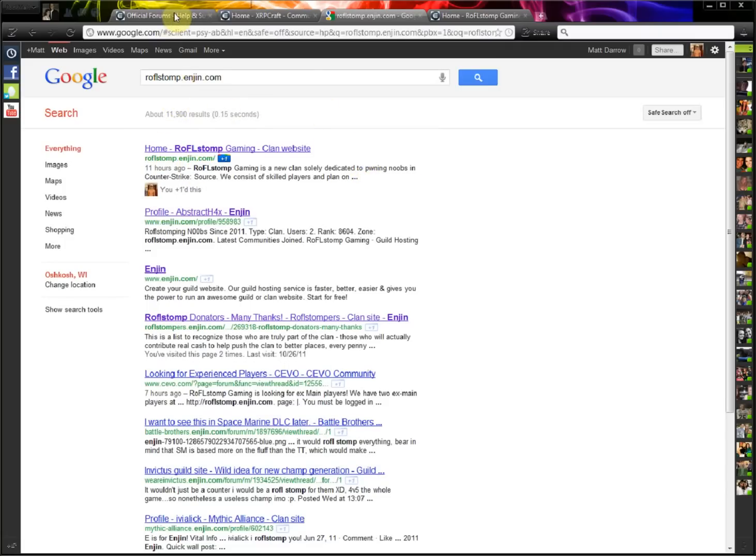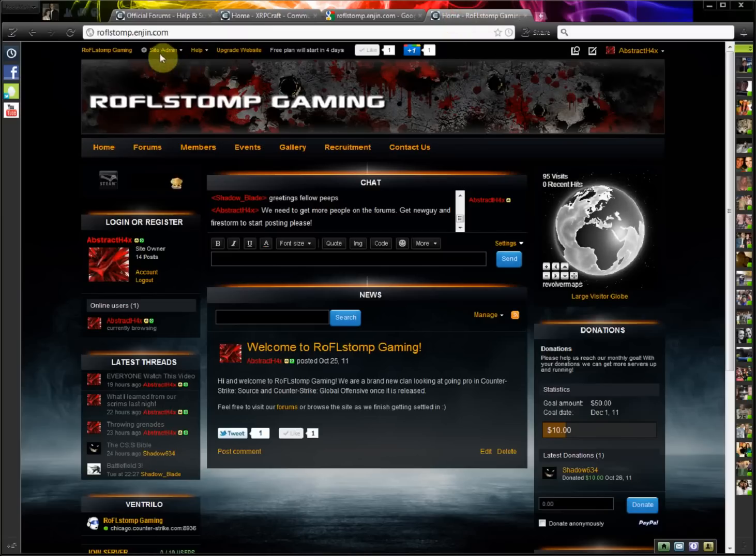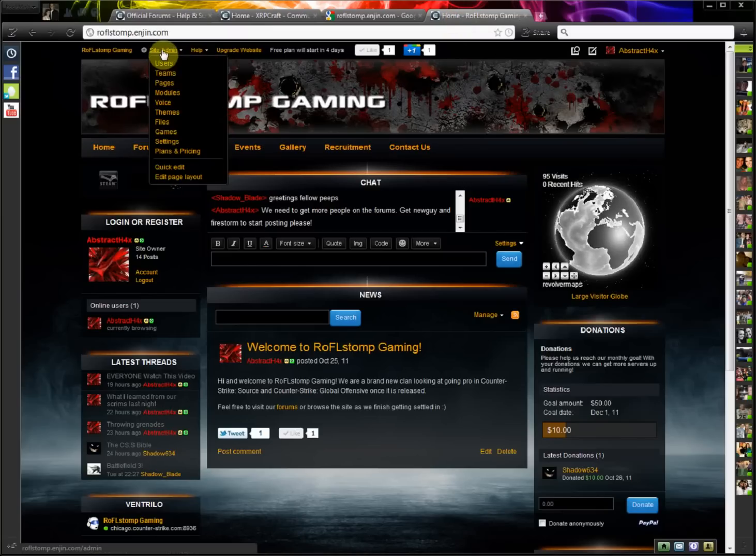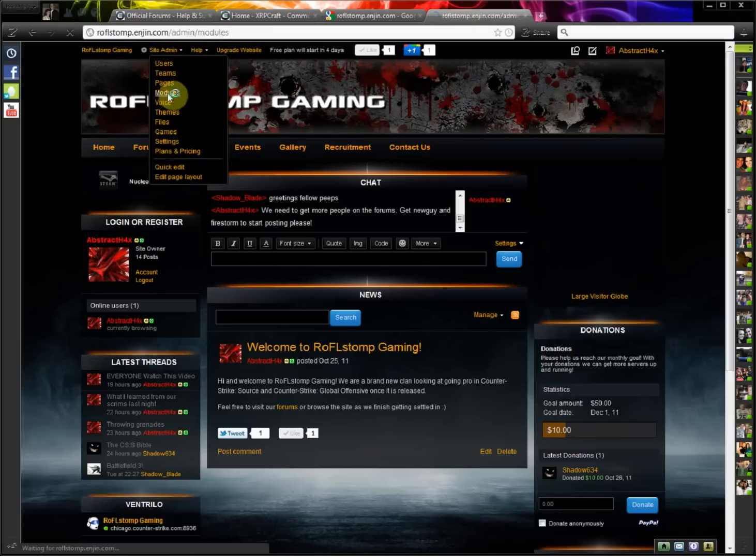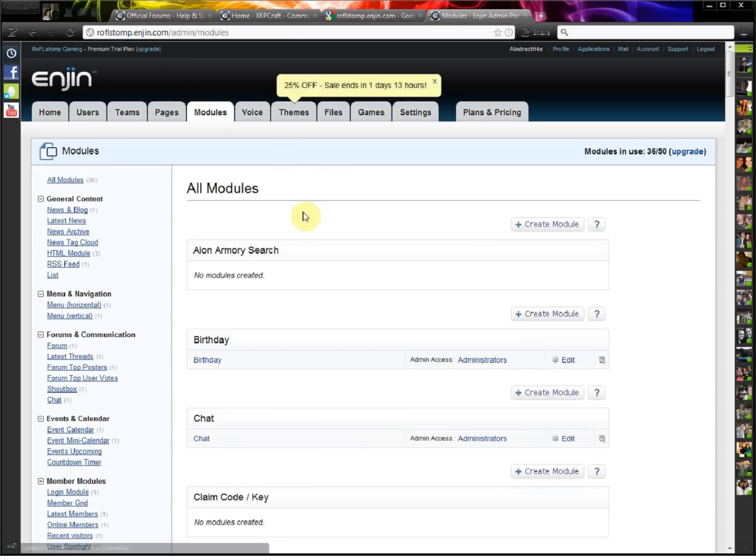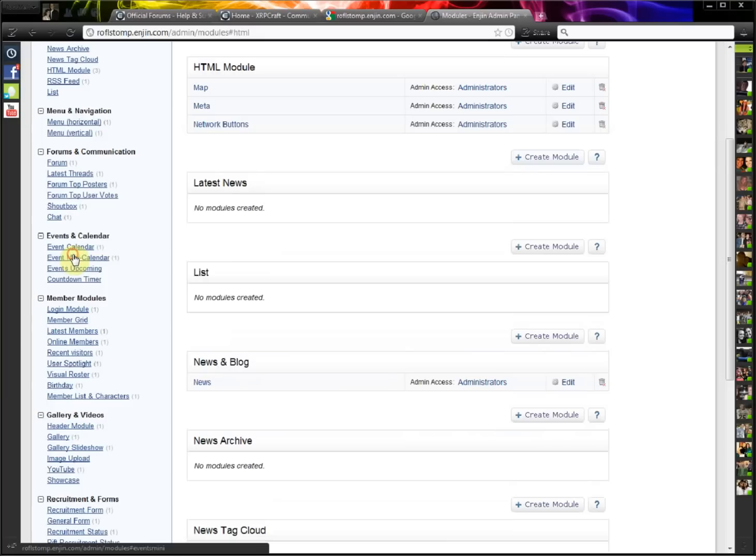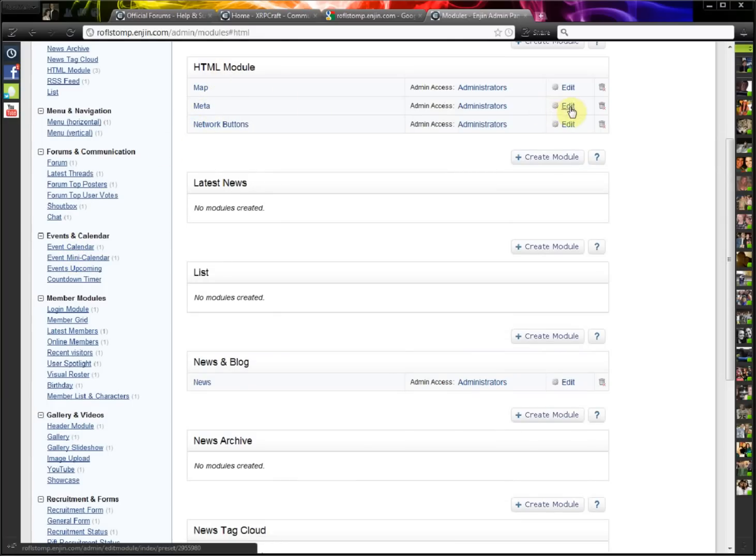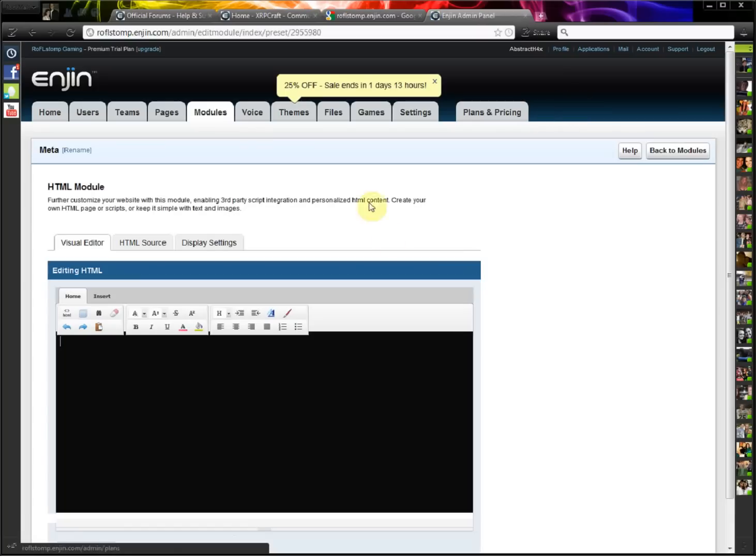So, if you want to know how to do this, you go to your website, site admin modules, and then you will go to the HTML module, and you'll create a new one called meta, at least that's what I called it.